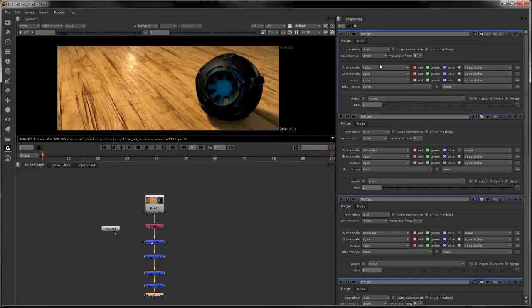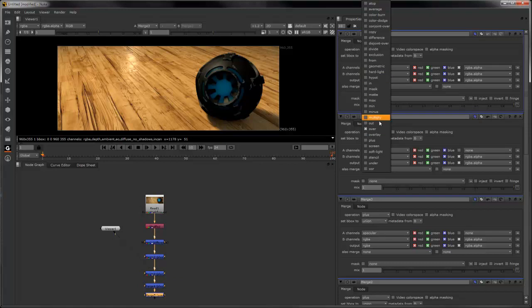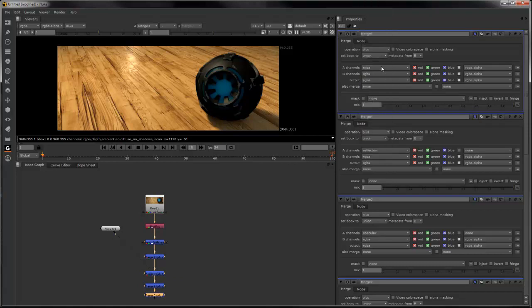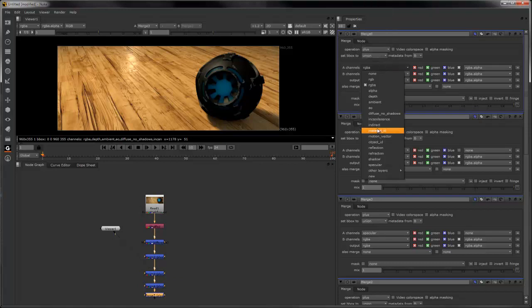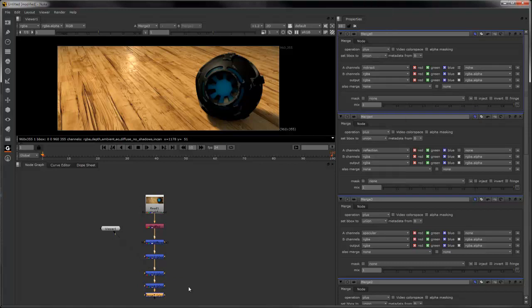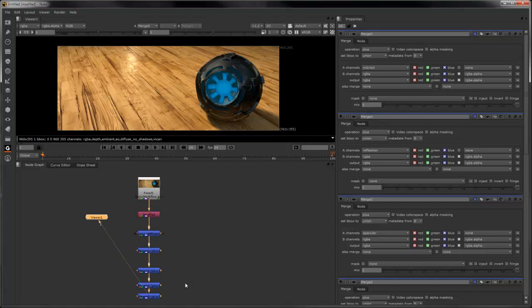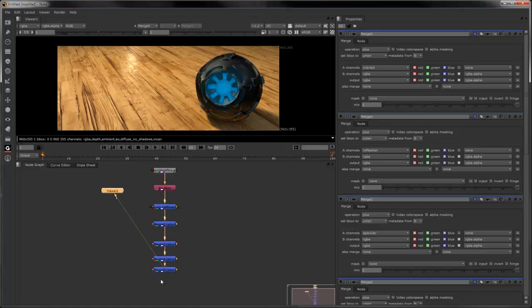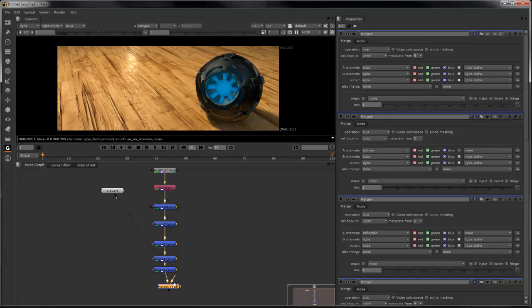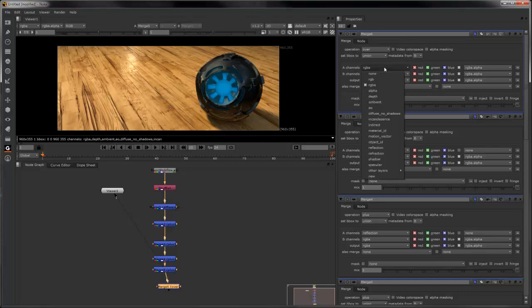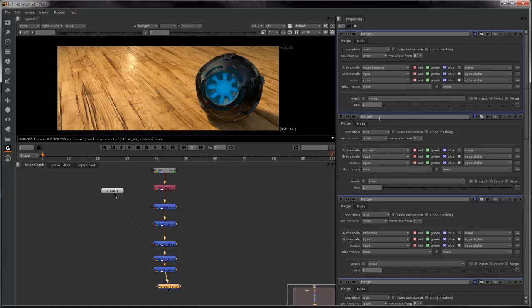Indirect, which is final gather. Finally, incandescence.